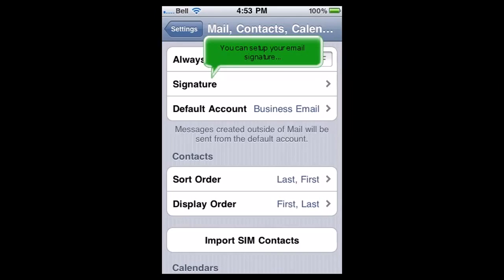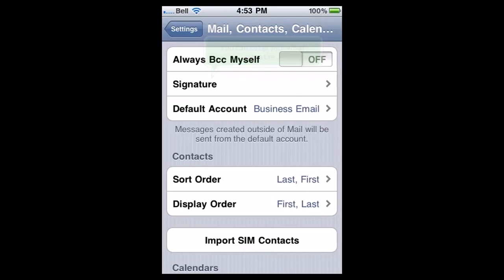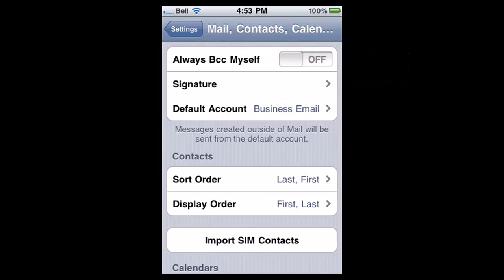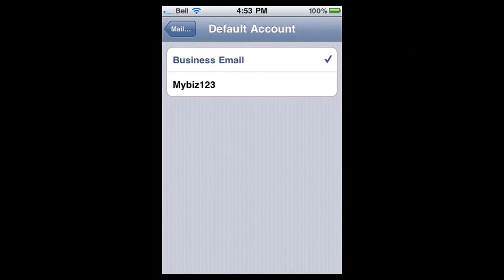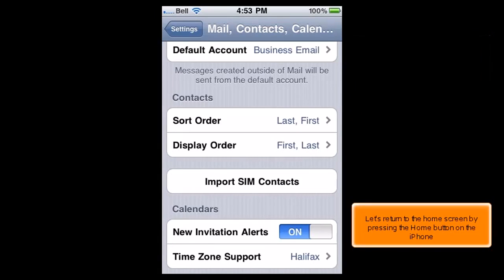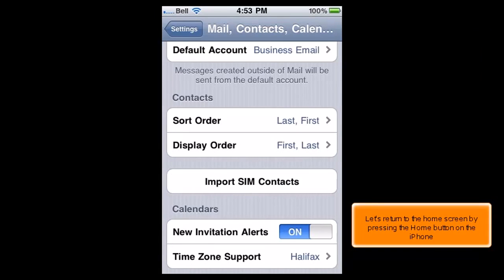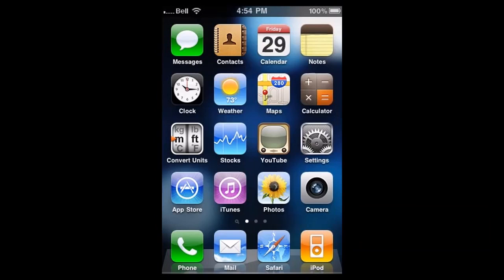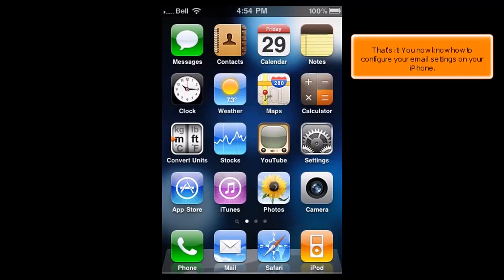You can set up your email signature, and choose which email account is to be your default account, if you have more than one. Just about any settings you could want to change for your iPhone email can be changed from these screens. Let's return to the Home screen by pressing the Home button on the iPhone. That's it! You now know how to configure your email settings on your iPhone.